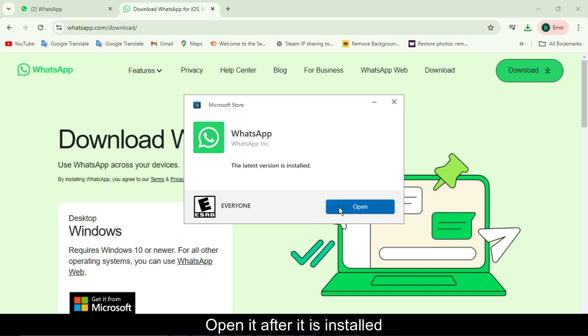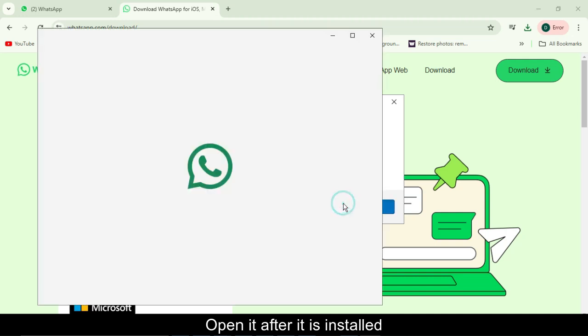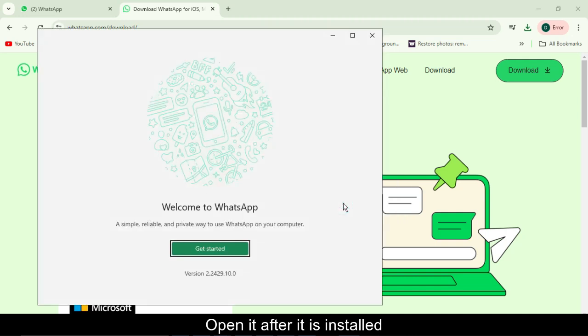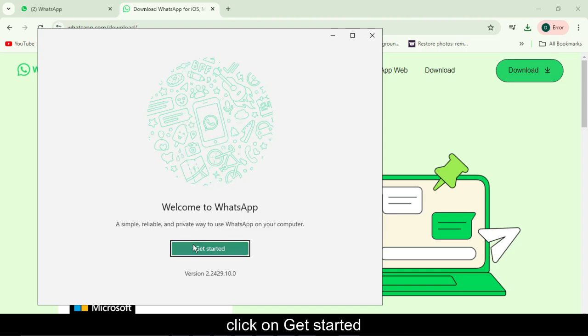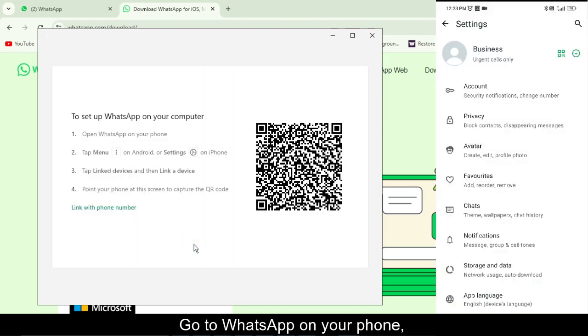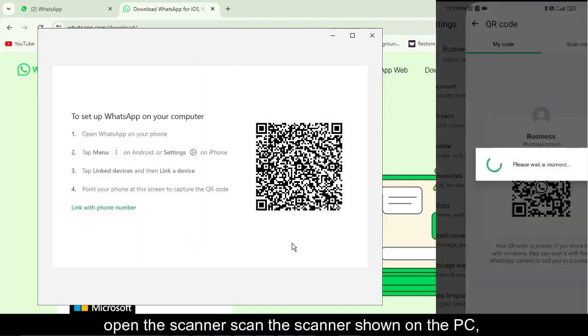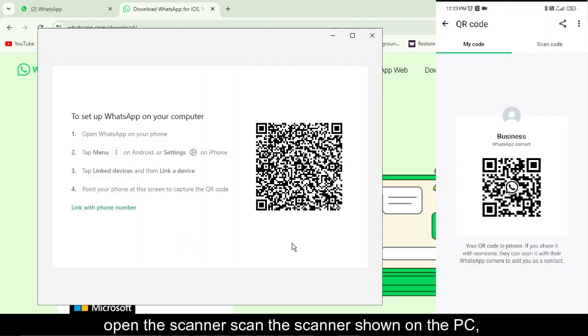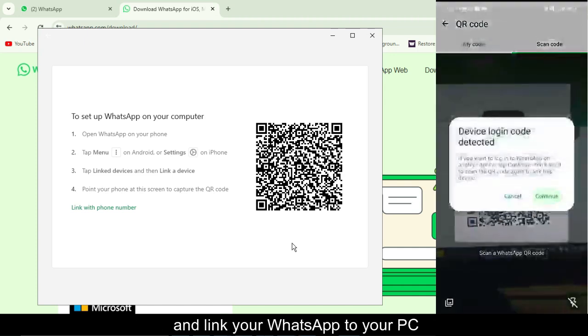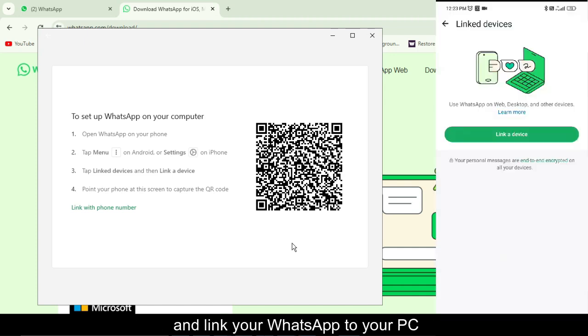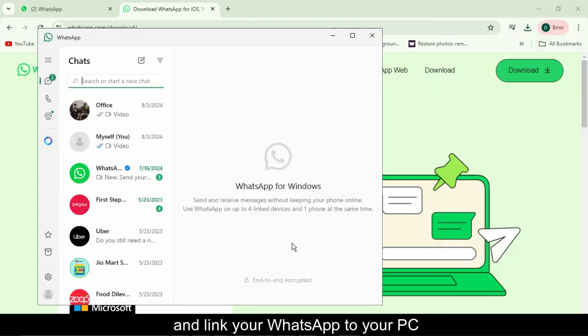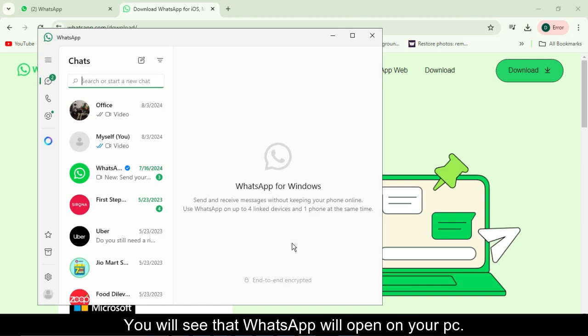Open it after it is installed. Click on get started. Go to WhatsApp on your phone, open the scanner, scan the QR code shown on the PC, and link your WhatsApp to your PC. You will see that WhatsApp will open on your PC.